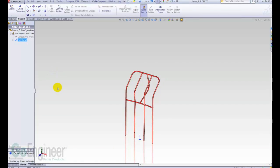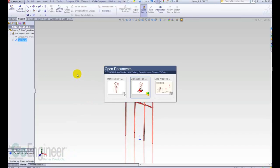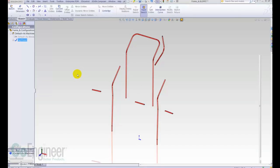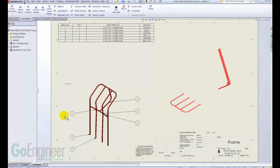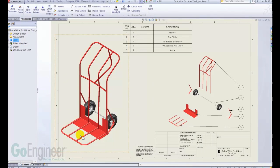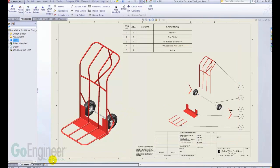Now, this is really neat if I then go to my drawing that I've got. On my drawing here, on page 1, I've got my hand truck, and I've got the exploded view.